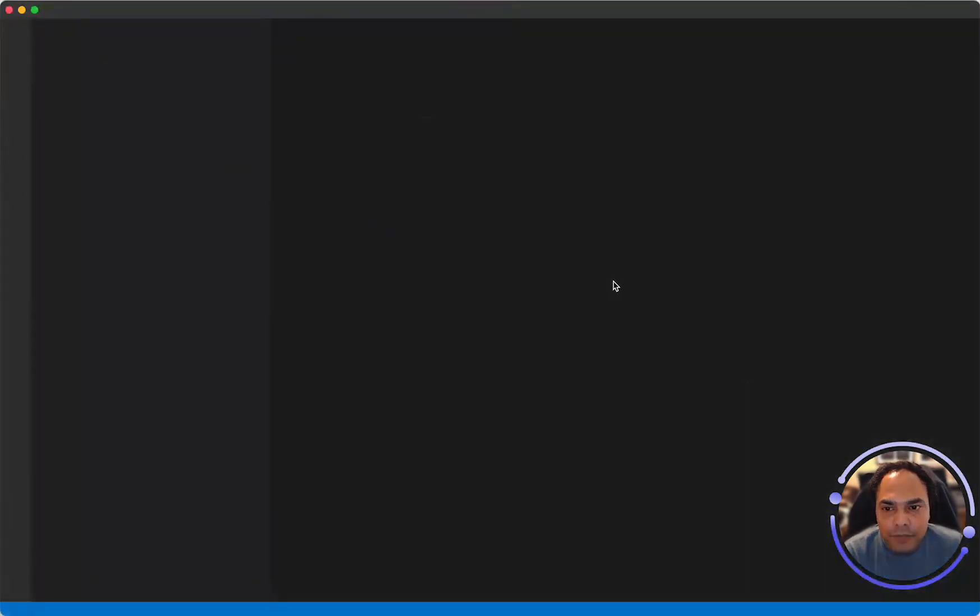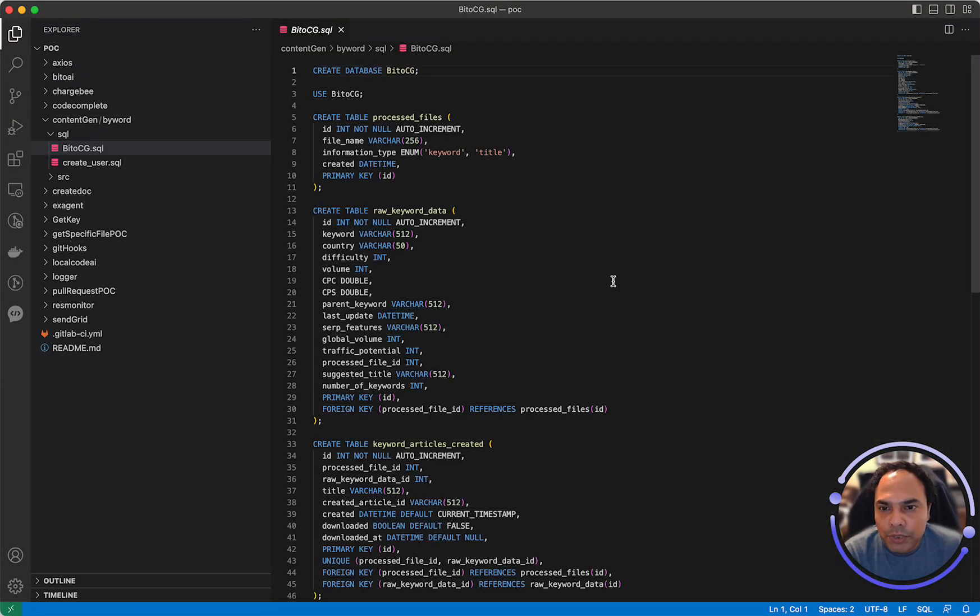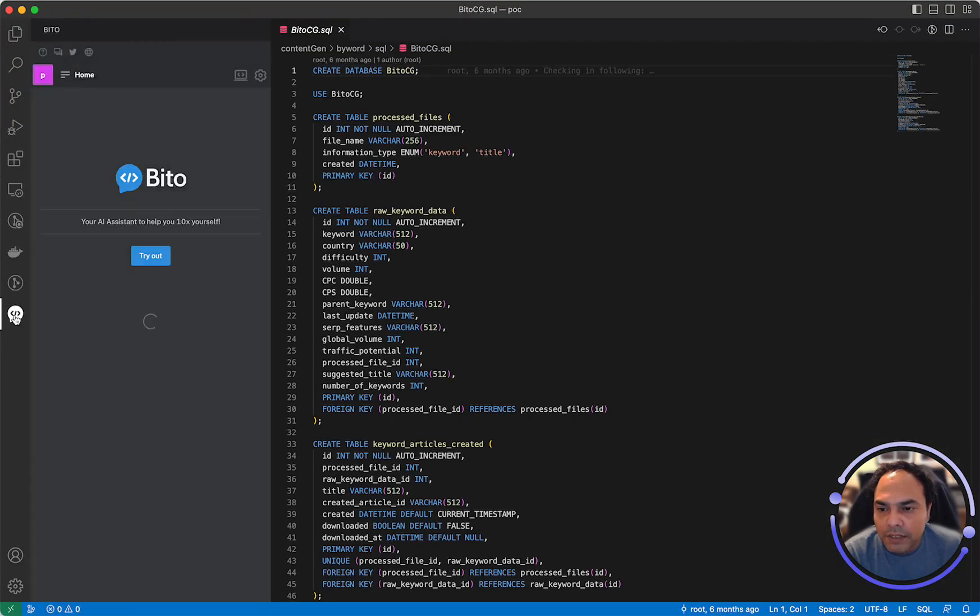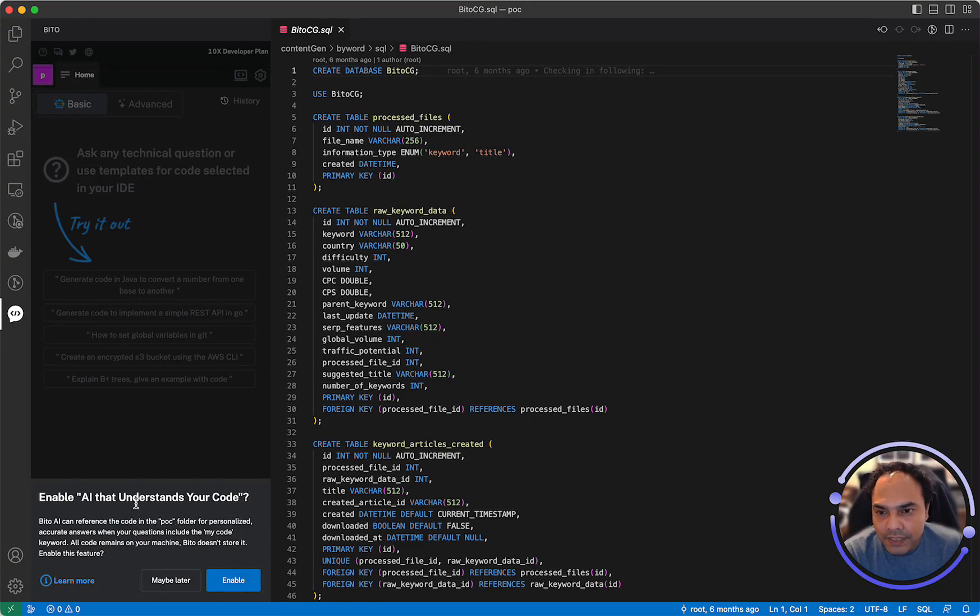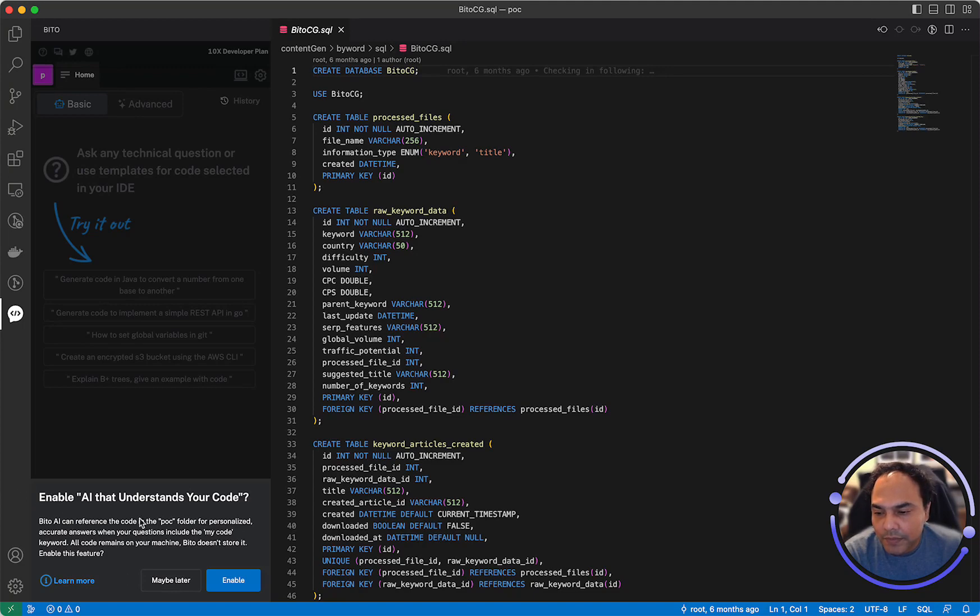Whenever you open a new project and you open the Bitto panel, Bitto will show you this particular message which says, do you want to enable indexing of your code so that Bitto can understand your code and answer questions related to it.